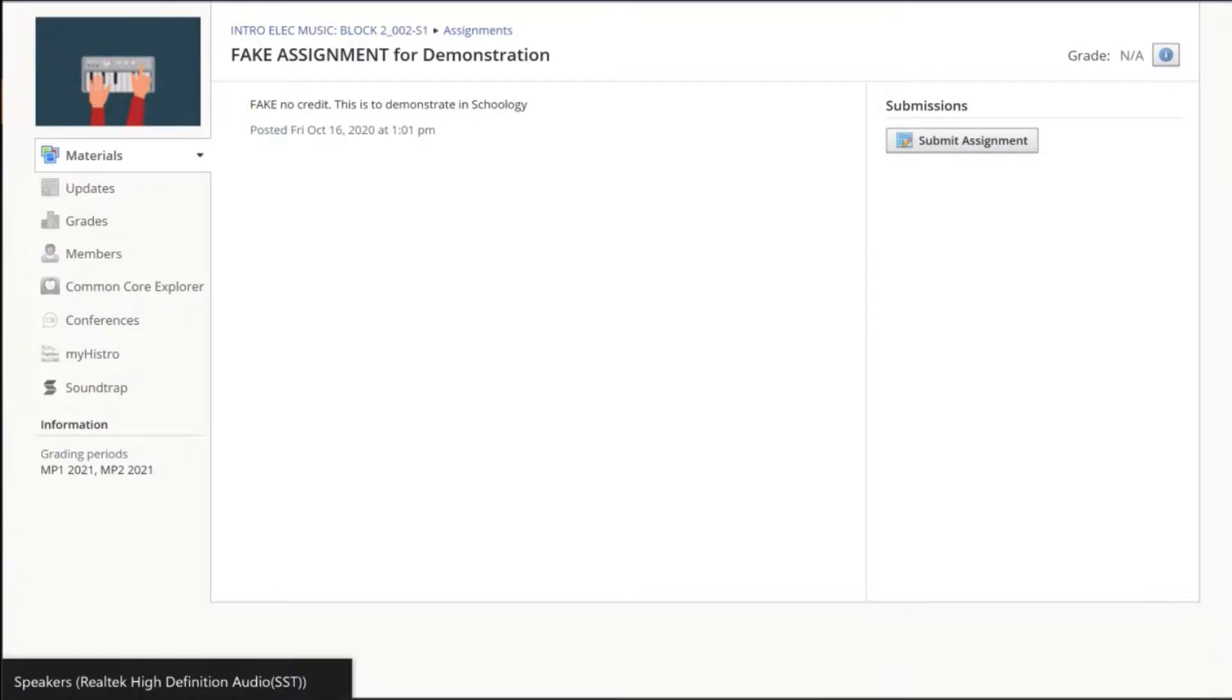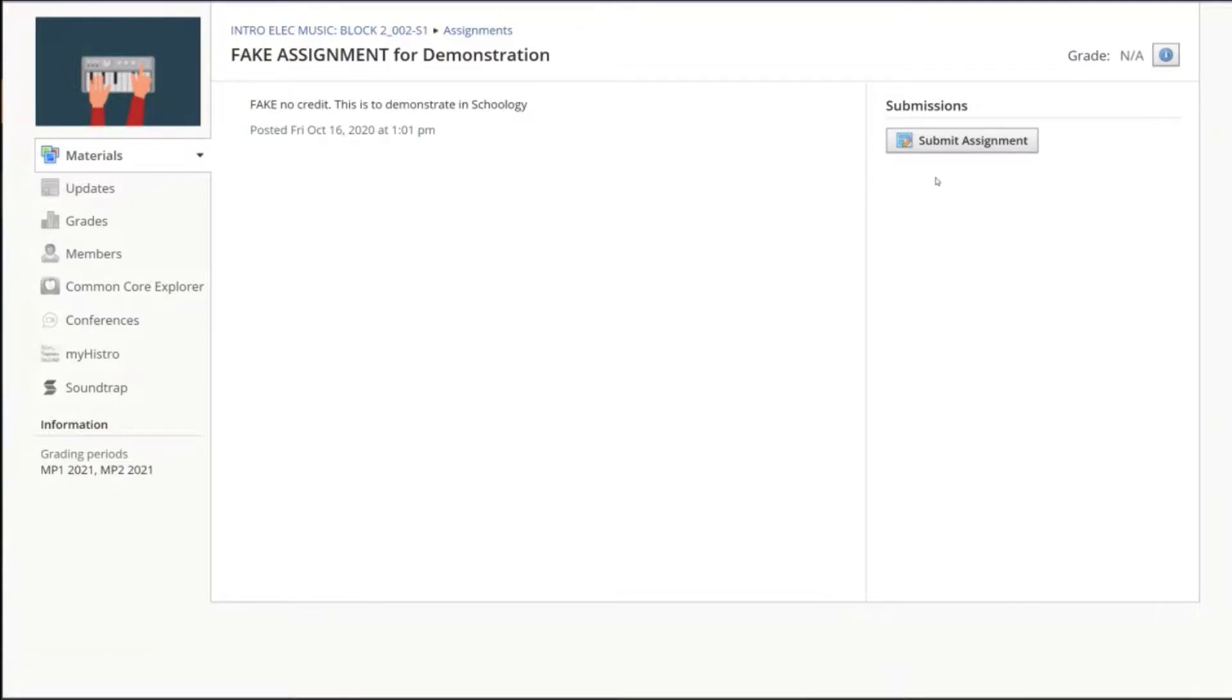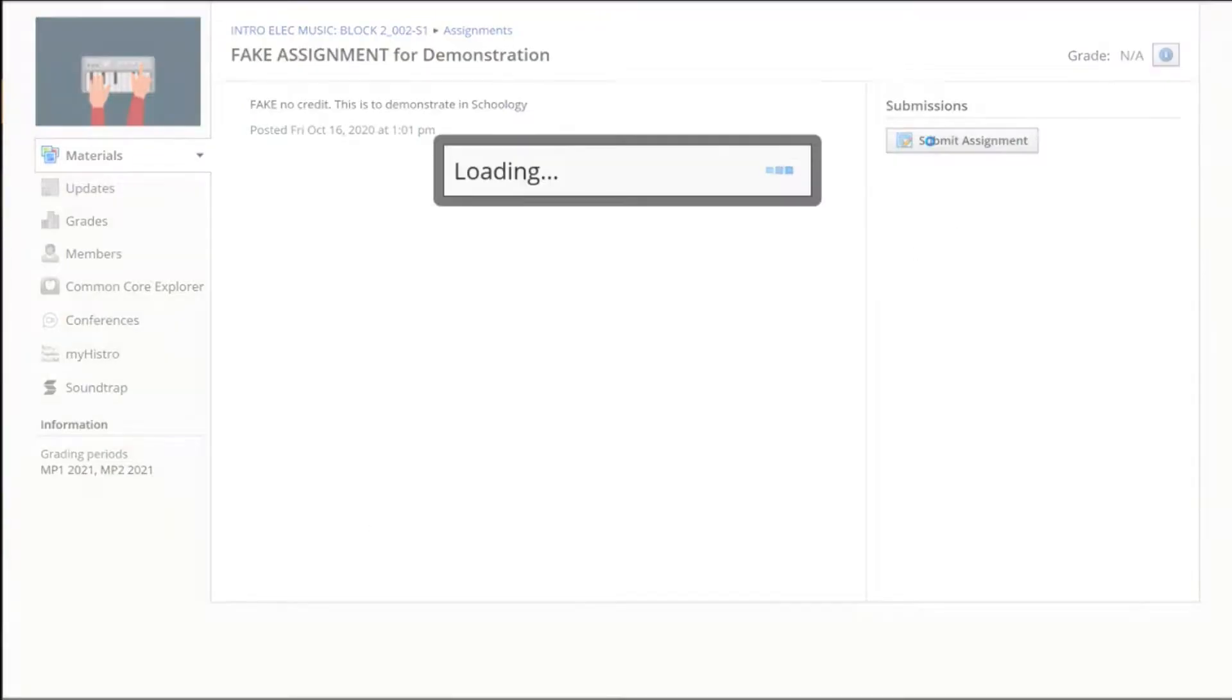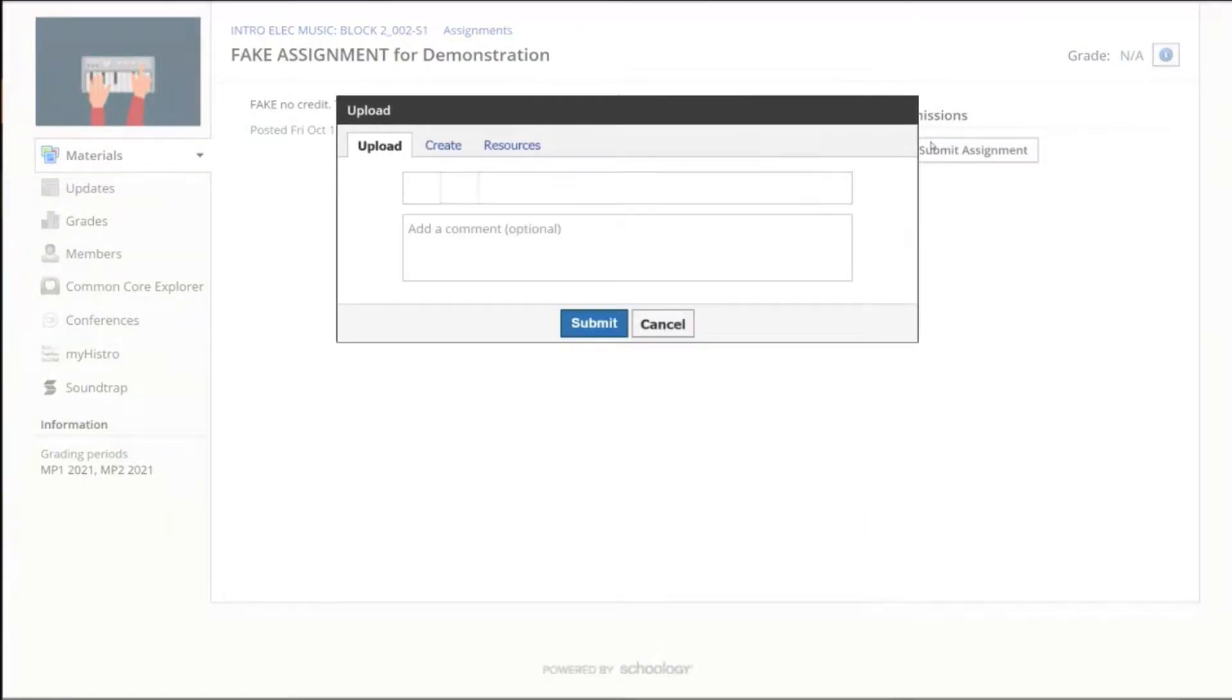Okay, when you open the assignment, you're going to see in the upper right corner it says Submit Assignment, and he's going to click on that button for us.